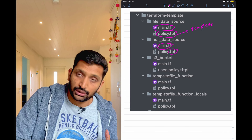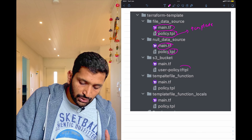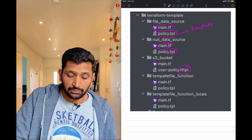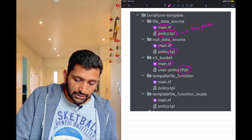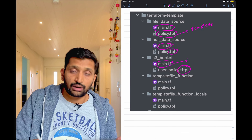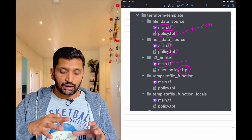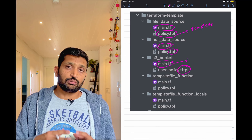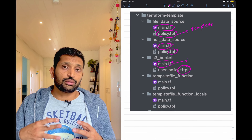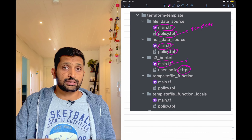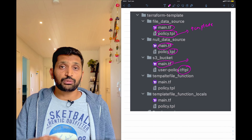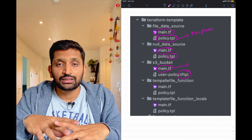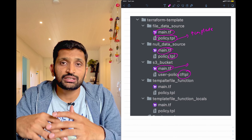Looking at more project examples: here is a main.tf file alongside a template file, and here is another template file with the '.tftpl' extension next to another main Terraform file. This is a typical structure showing how to organize your main Terraform file and template files inside a Terraform project.